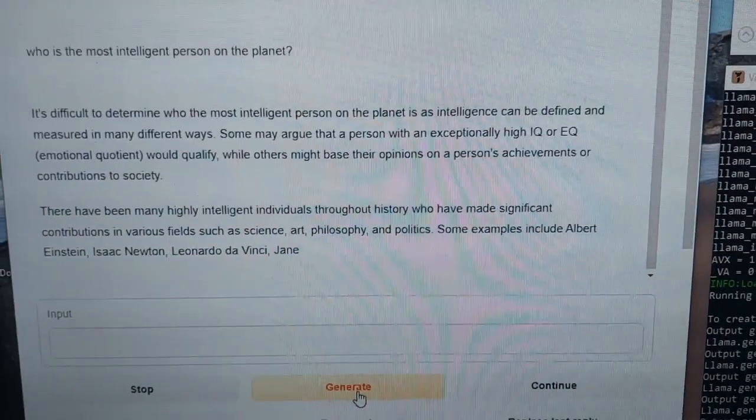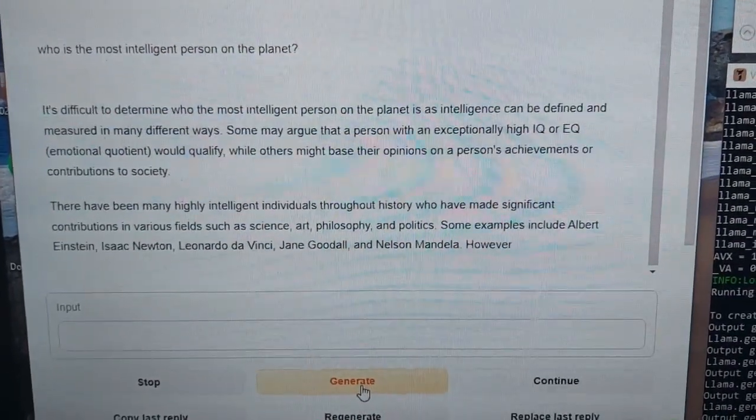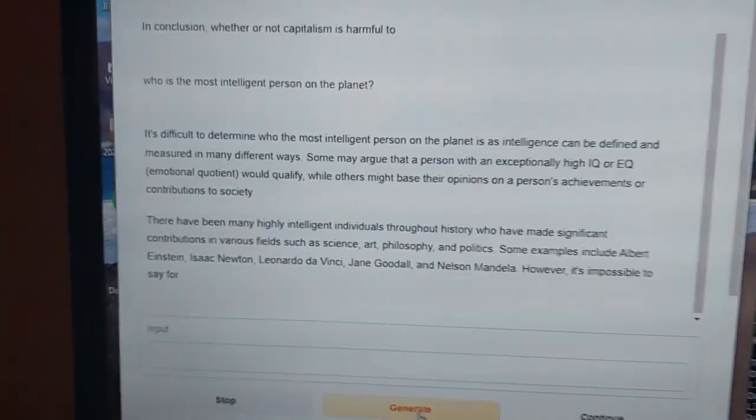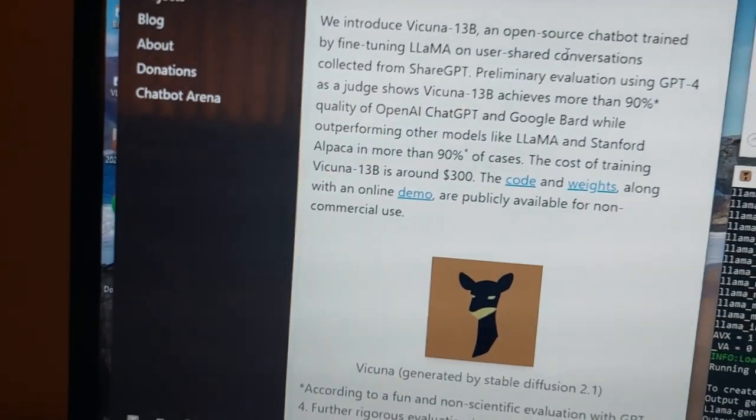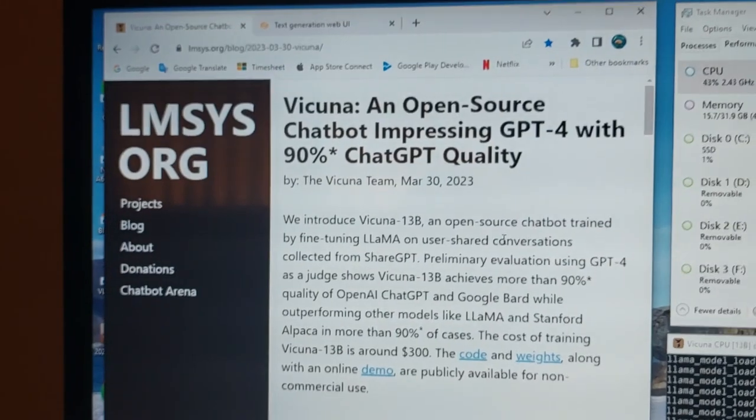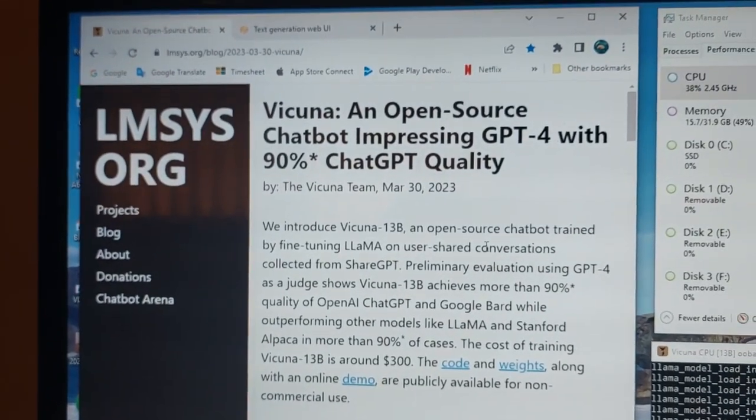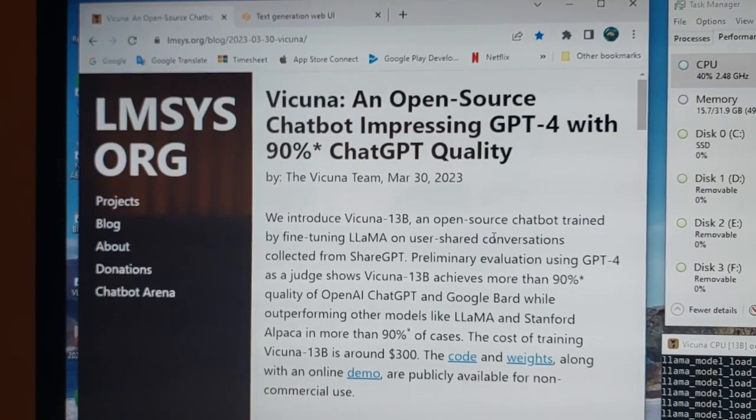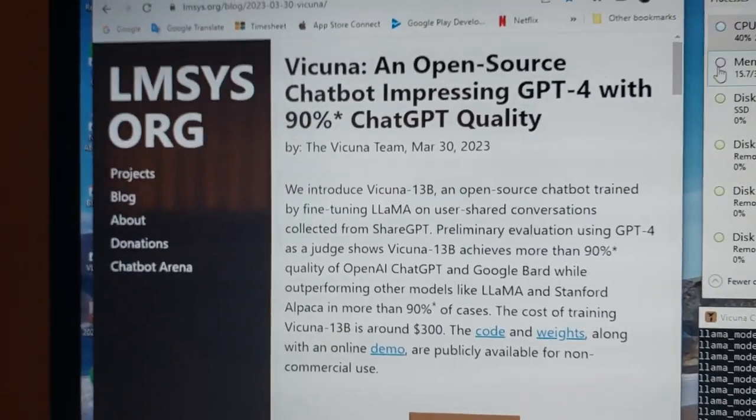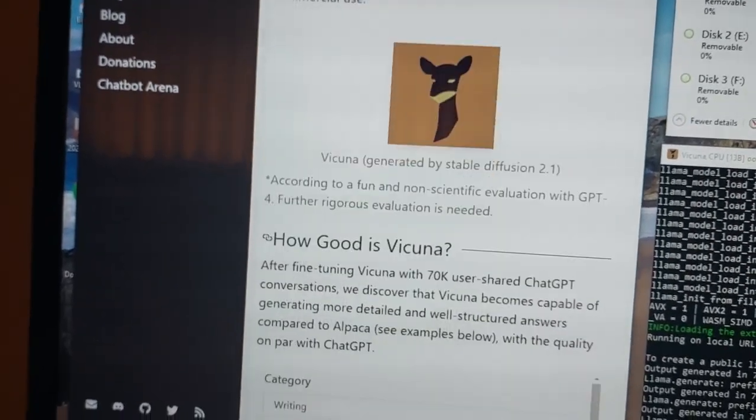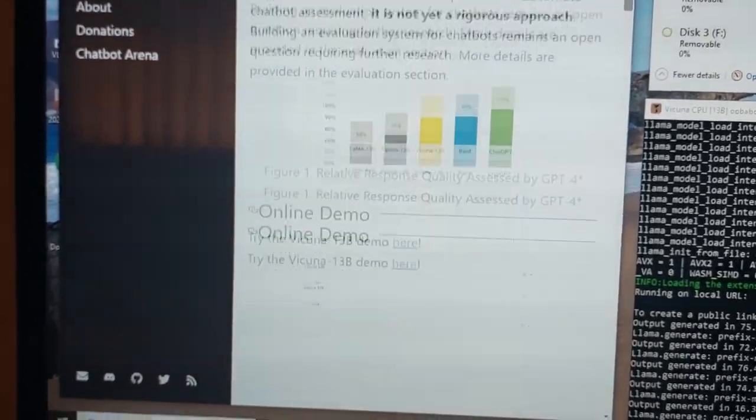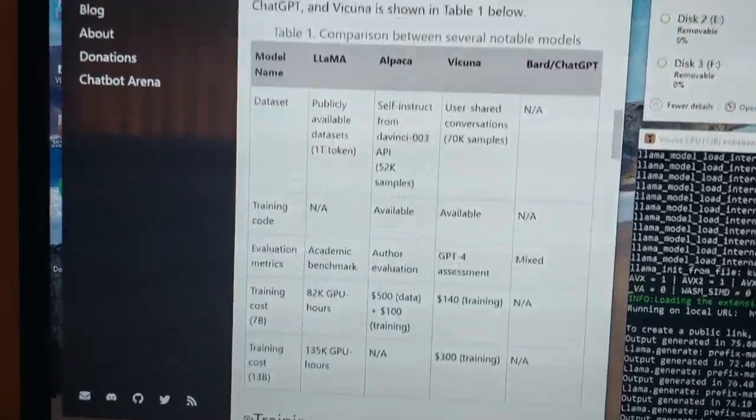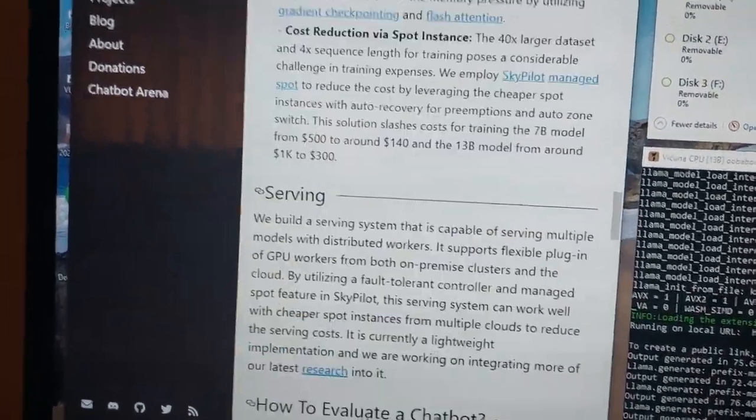And we can compare these answers to BARD and chat GPT and everything. But the interesting thing is there's an article here on Vicuna, which claims that Vicuna, an open source chatbot, is 90% compatible with chat GPT quality. Now, I don't know if that's true or not, but I'll link to that as well. And they have an online demo and everything. They explain the training and so forth.